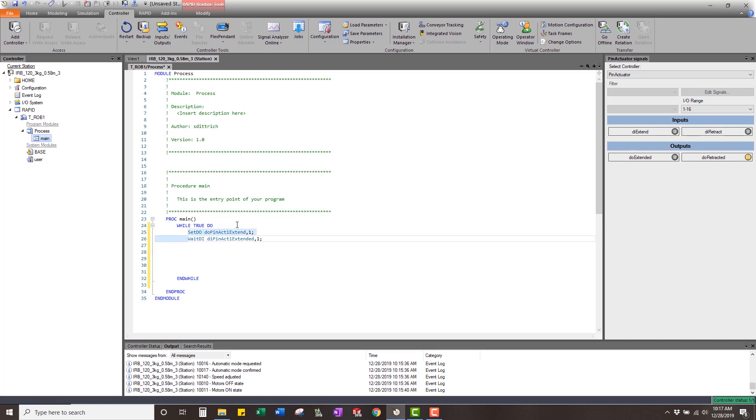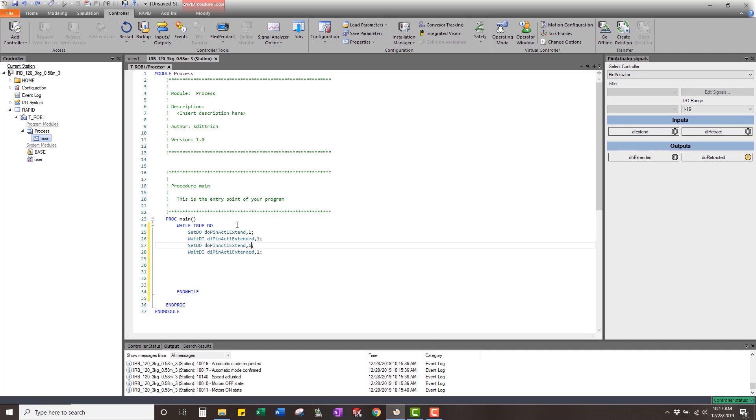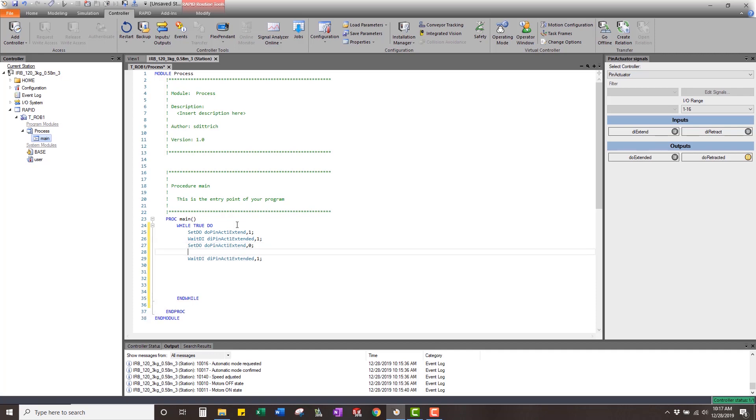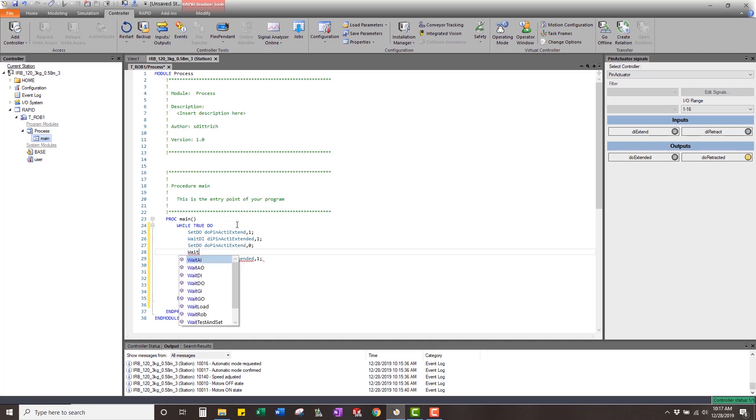We're going to set pin actuator one, as soon as we see it's out there, we're going to shut off that signal. Then we're going to come in and let's just put a wait time in there. I don't know, one second.